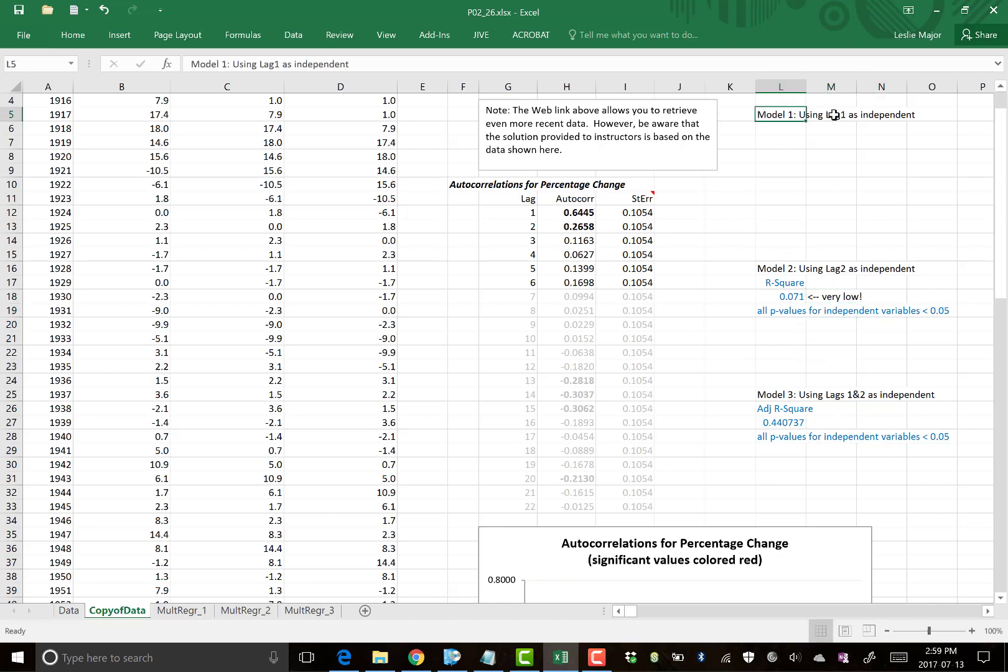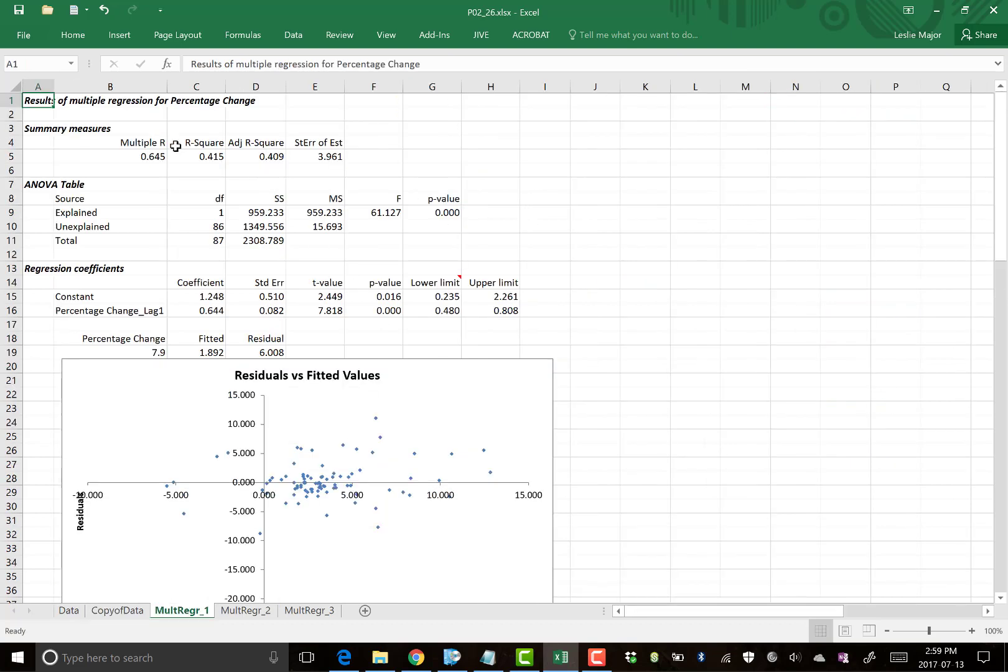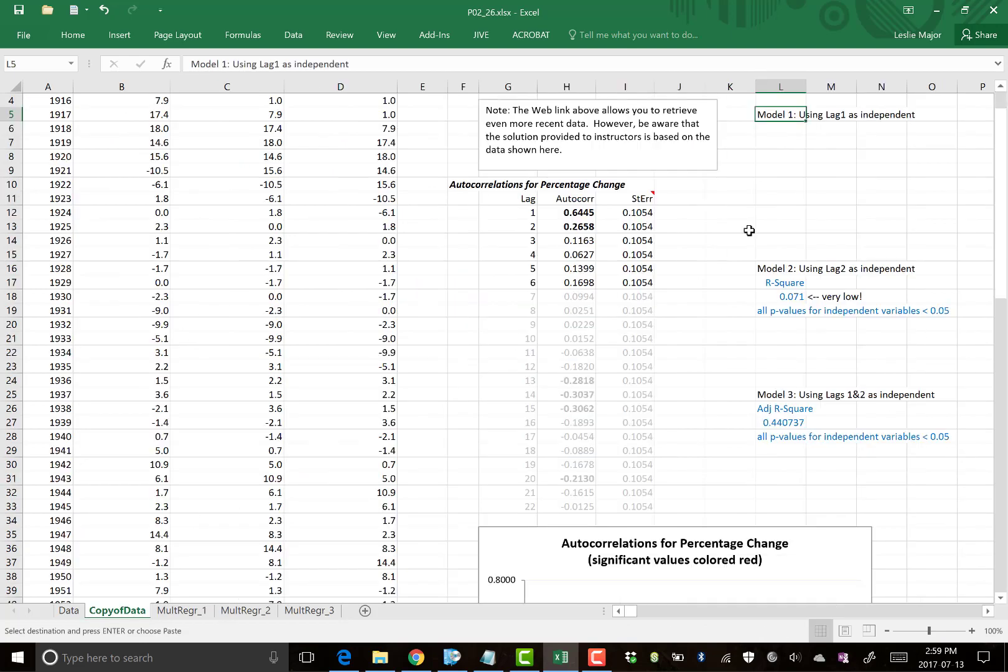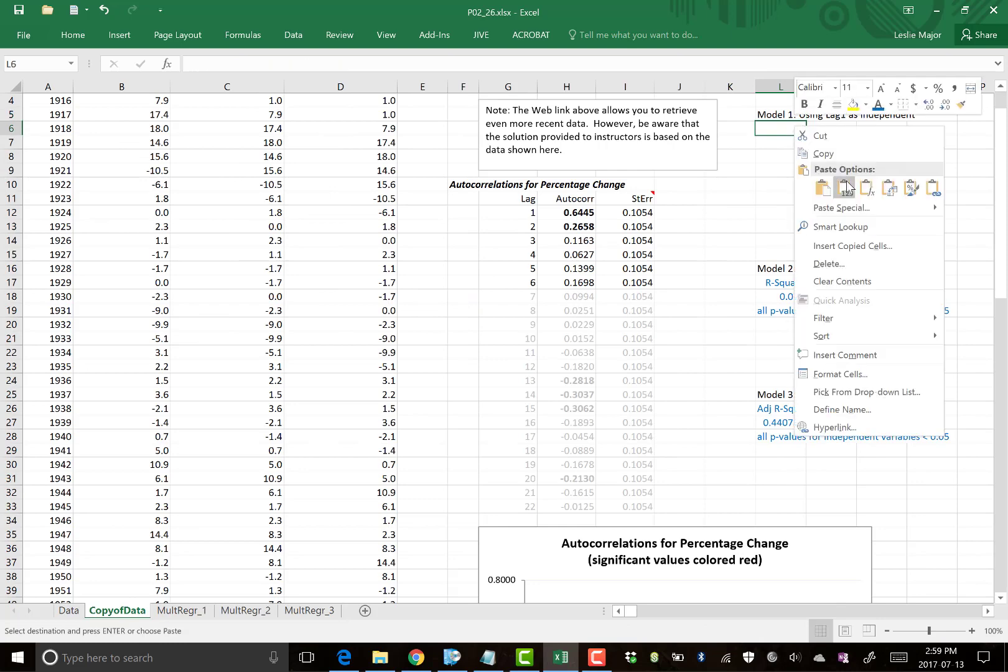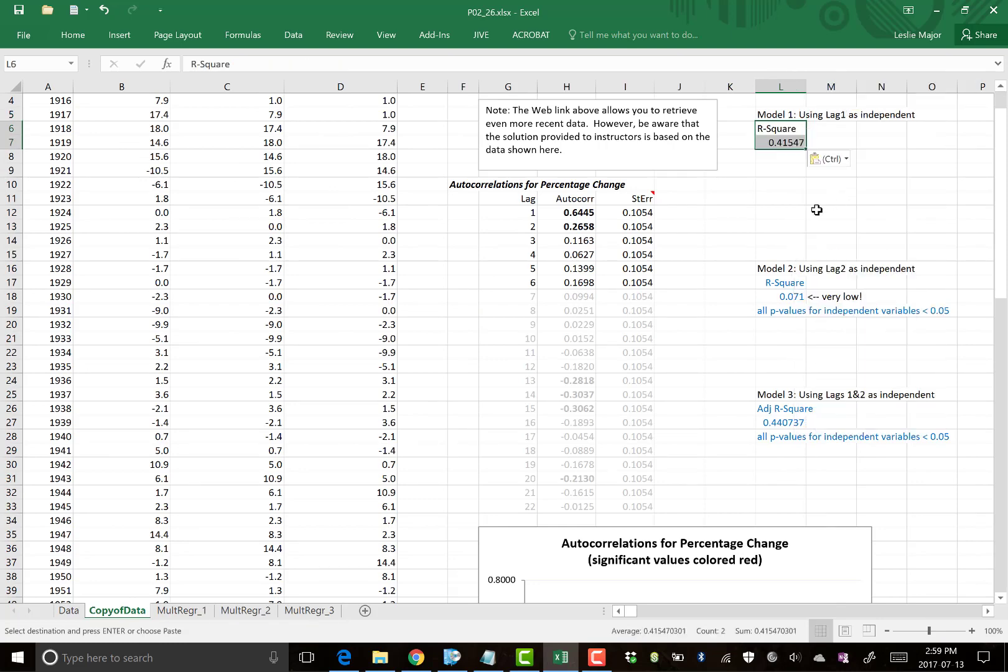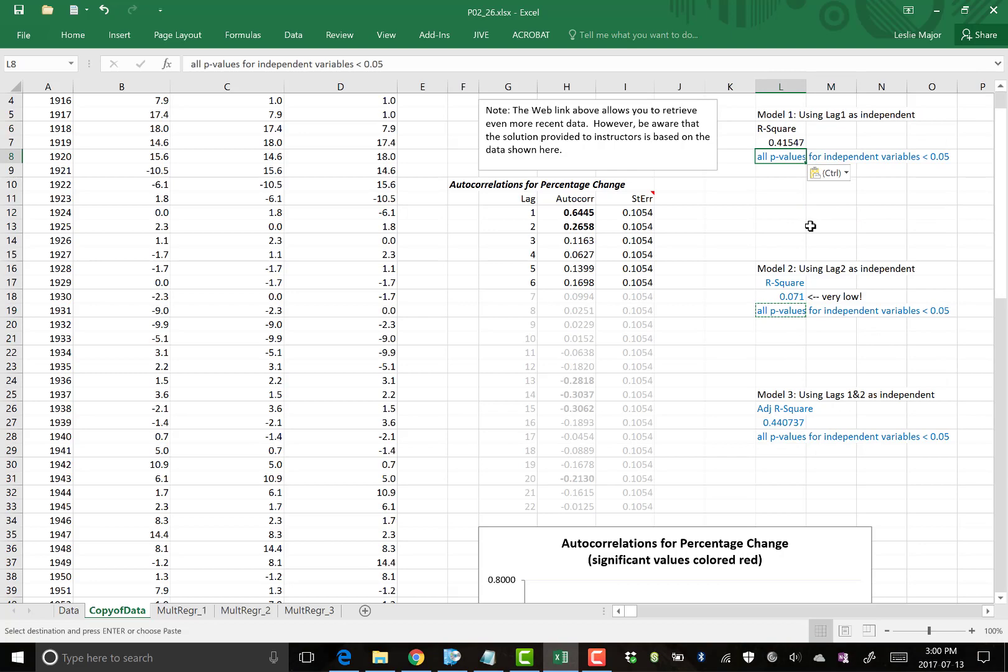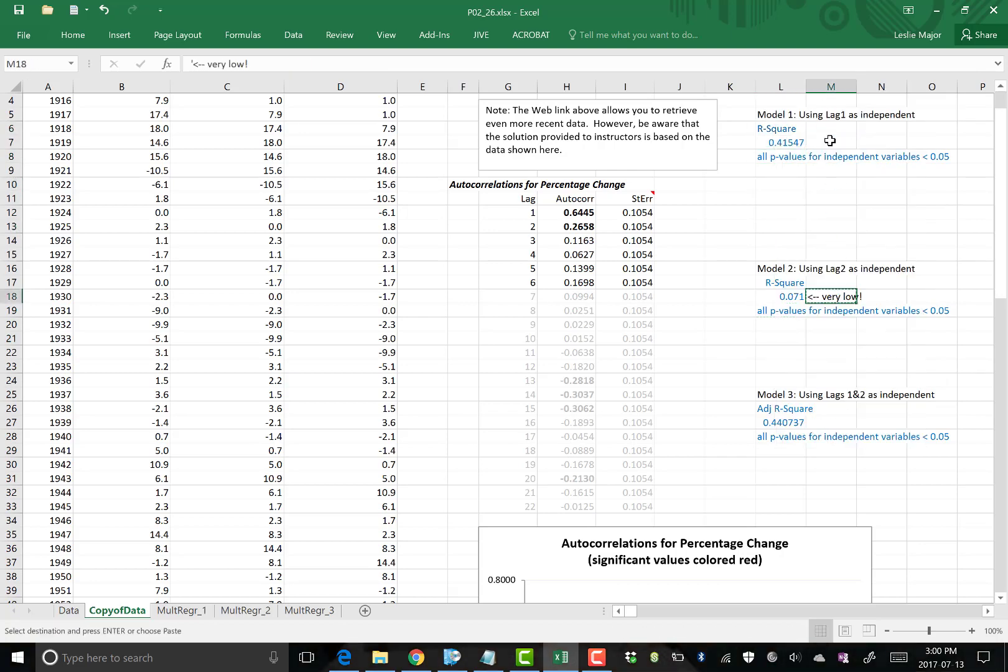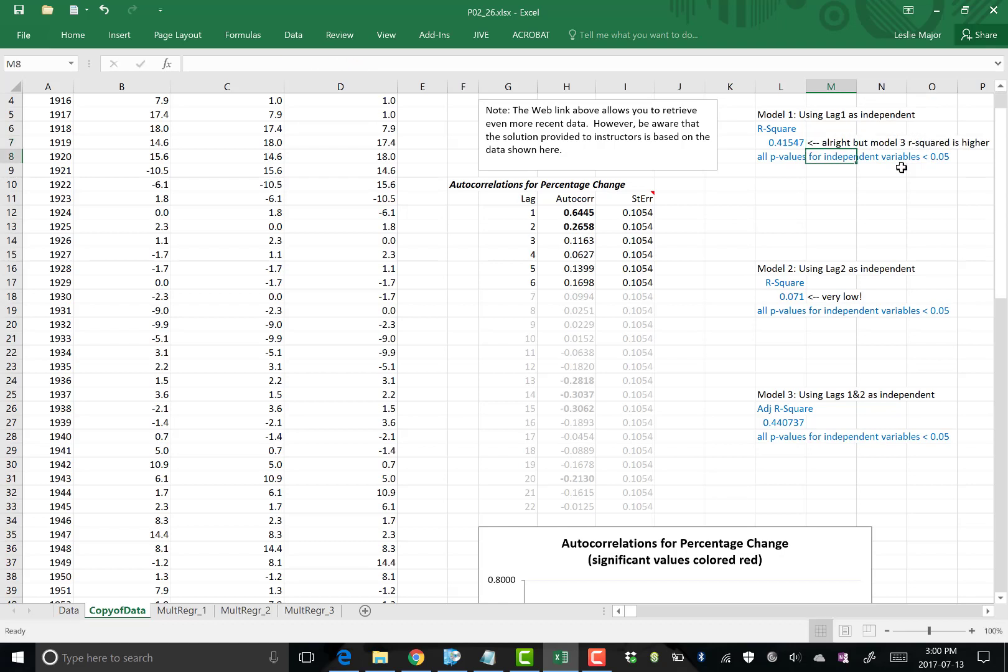Model one was just using lag one. Go in and look in here. R squared for that guy, 0.415. So not bad. Again, we look at the R squared and not the adjusted because we only have one variable. P value here is OK. So R squared, that guy's OK. So this R squared, it's all right, but model three R squared is higher.